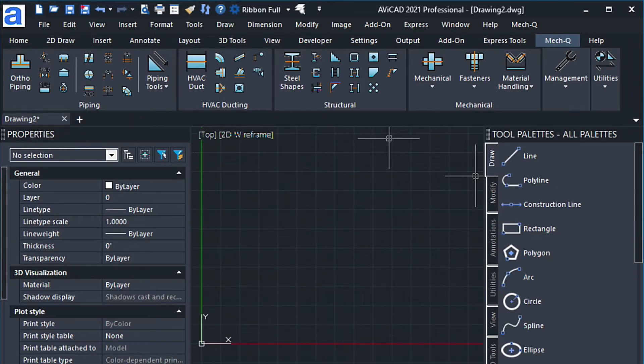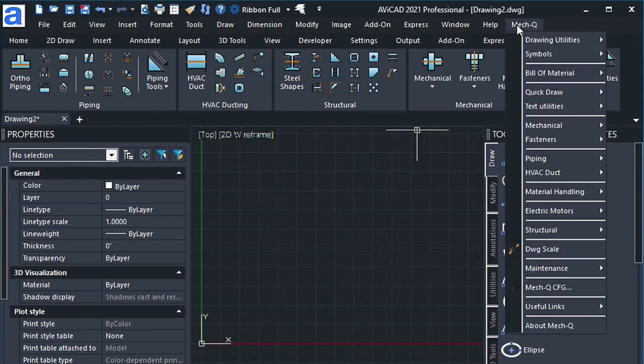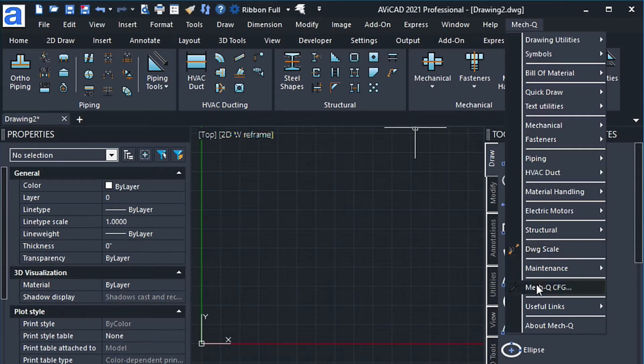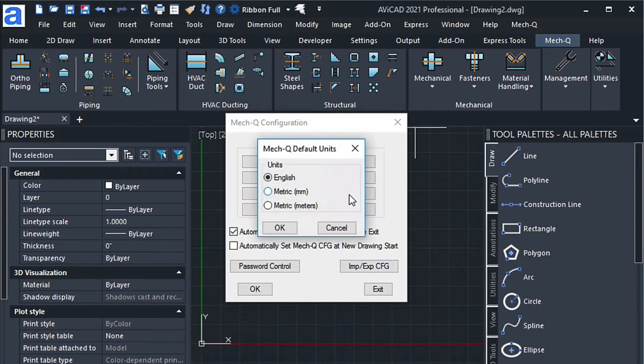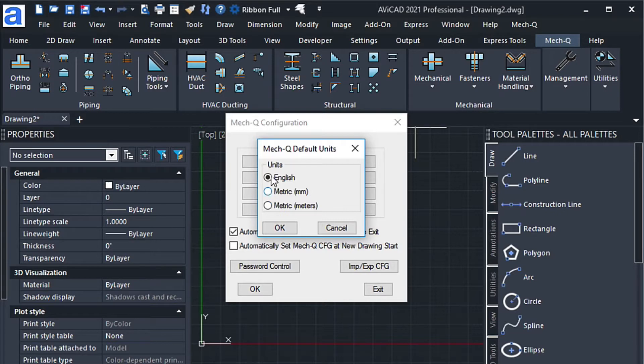Now that we know we're in Imperial, we'll come over here to the MECQ pull-down, and then we're going to go down to the MECQ configuration, and we're going to make sure the units is set to English. Now, by default, it could be set to metric, so you want to check this for sure. Of course, if you're in metric, keep it in metric.